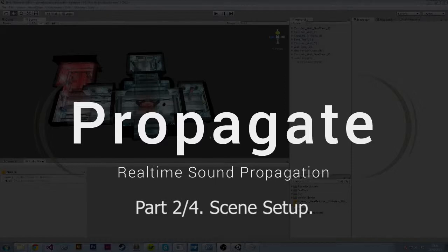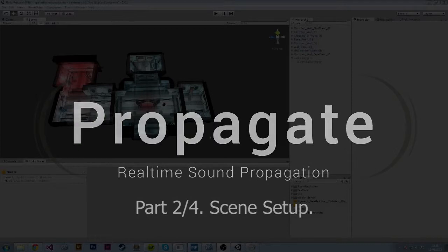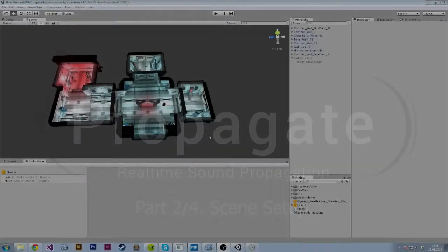Hello and welcome to part 2 of the video series for Propagate Real-Time Sound Propagation for Unity3D. If you haven't seen the first video in this series, there's a link in the description below which you can click on. I recommend you do so now.